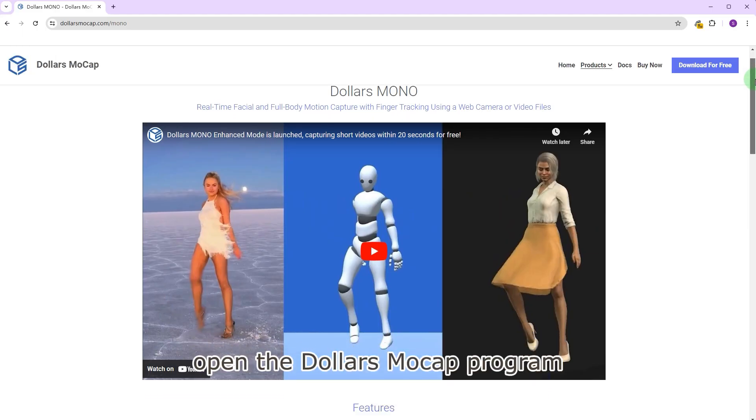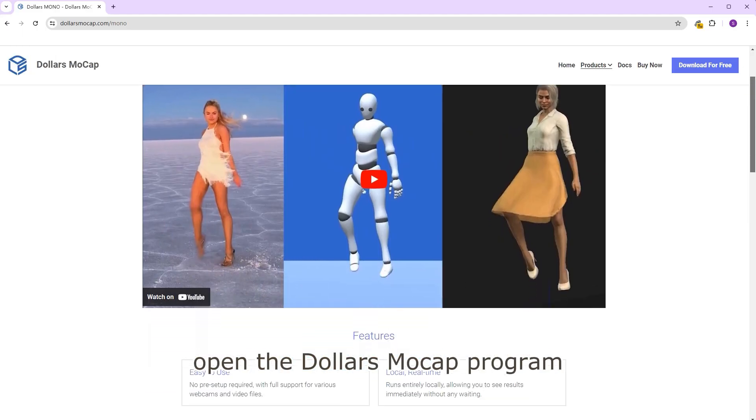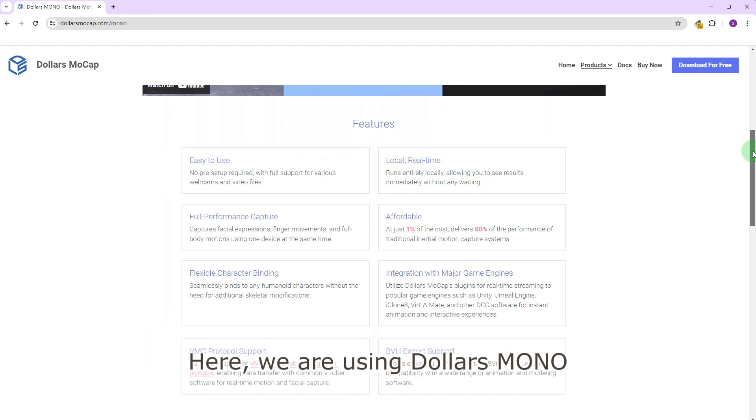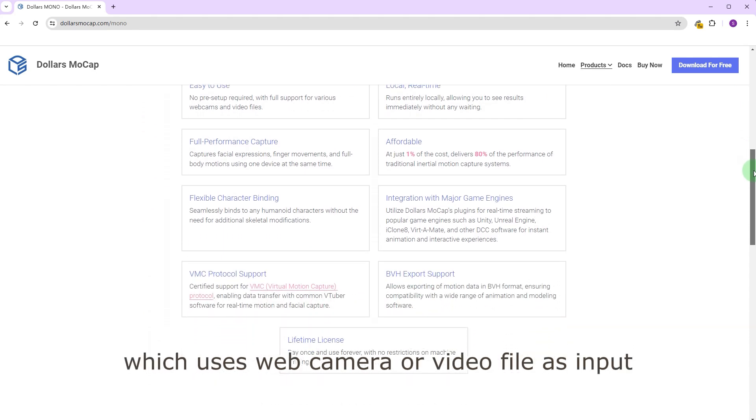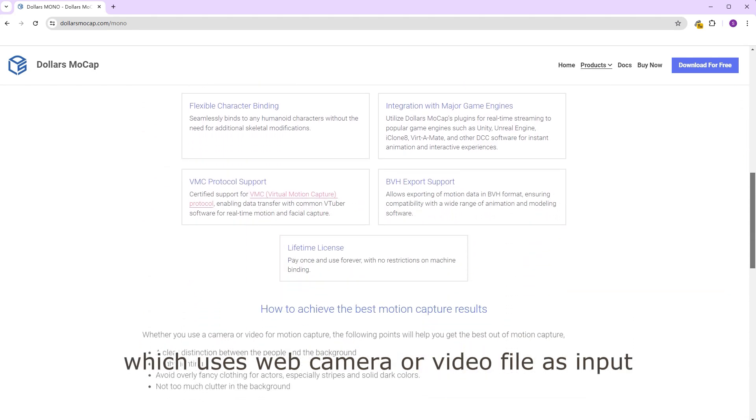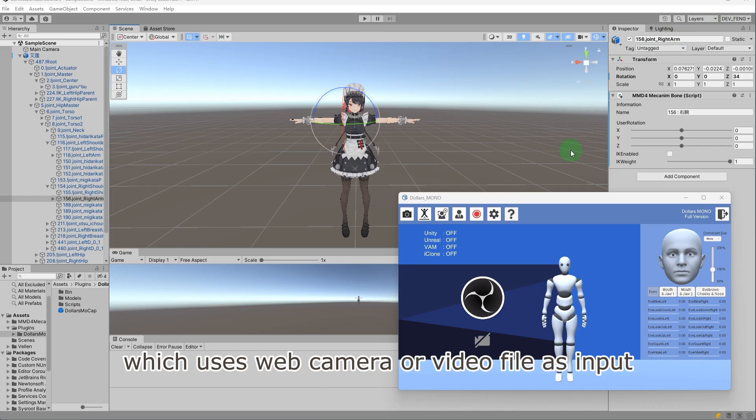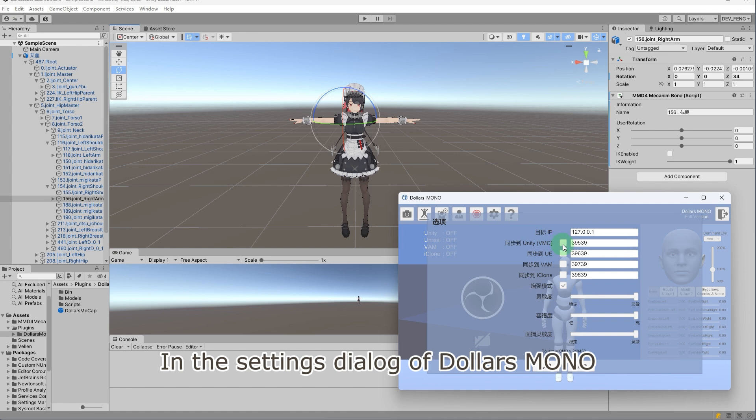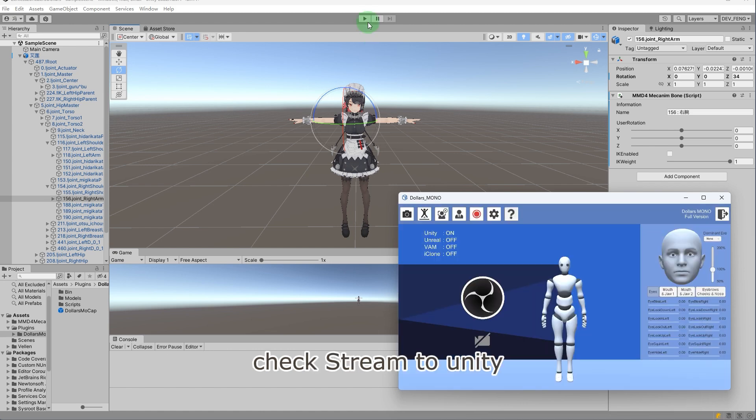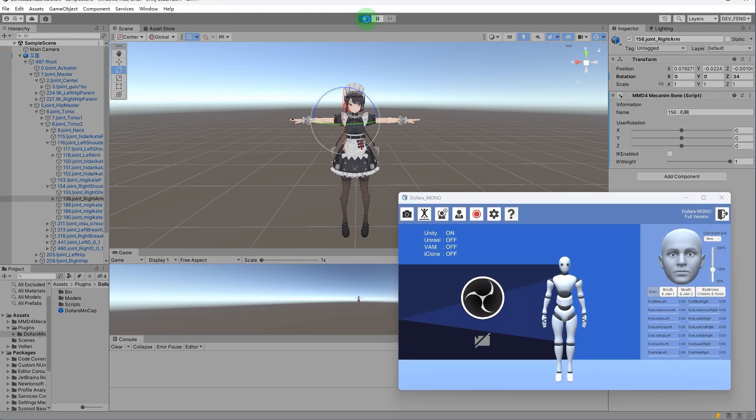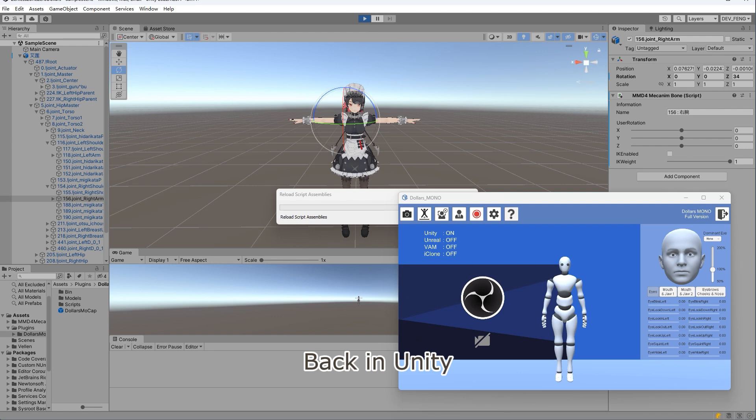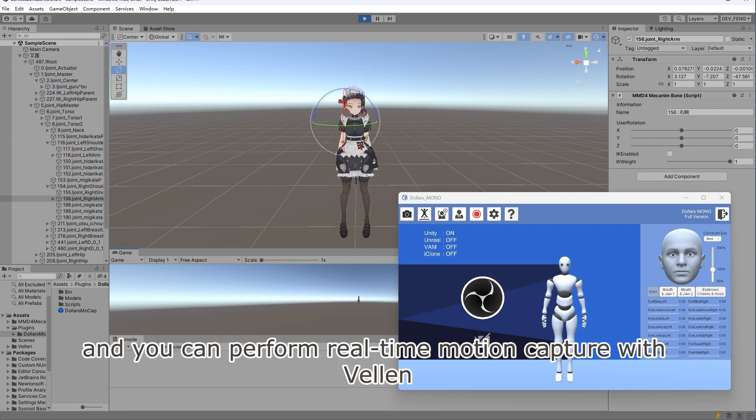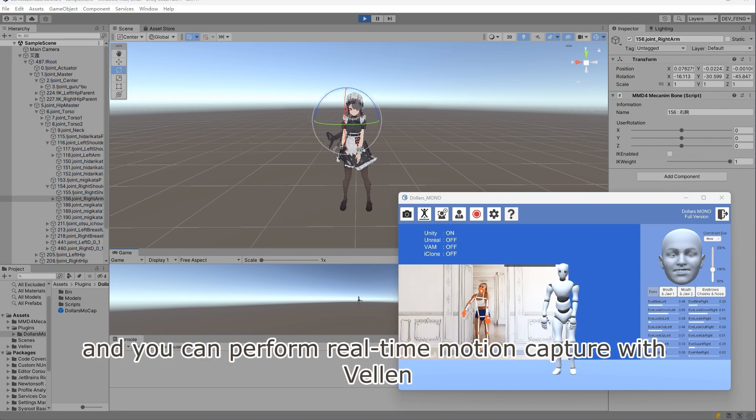Open the Dollars MoCap program. Here we are using Dollars Mono, which uses web camera or video file as input. In the settings dialog of Dollars Mono, check stream to Unity. Back in Unity, run the project, and you can perform real-time motion capture with Velen.